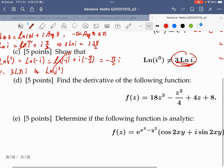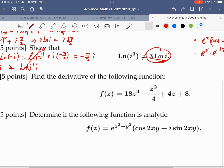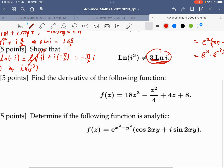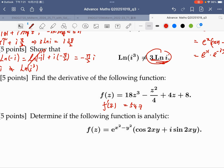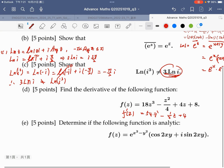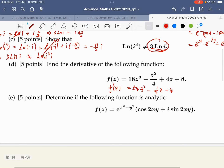Okay, that is the part C. For part D, finding the derivative for the following function — this is easy, a very easy one. Because for a normal function we can define the derivative directly. This is equal to 18 times 3 equals 54z squared, minus 1 over 2z, plus 4. That is the derivative of this function.